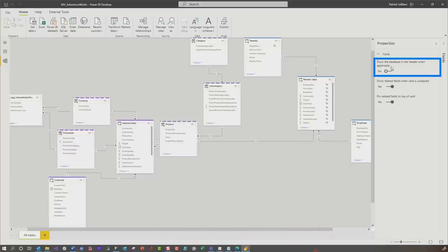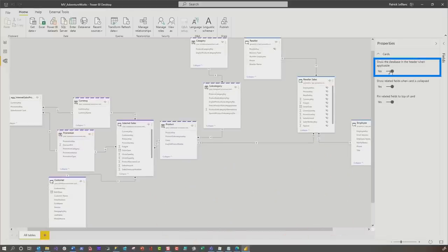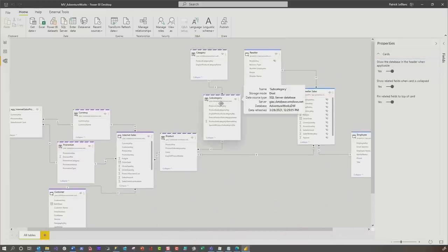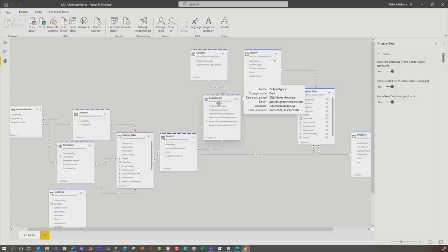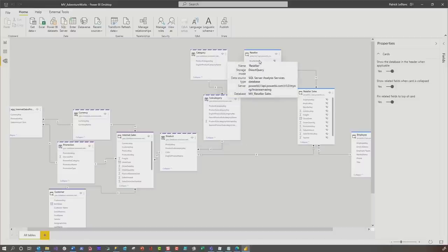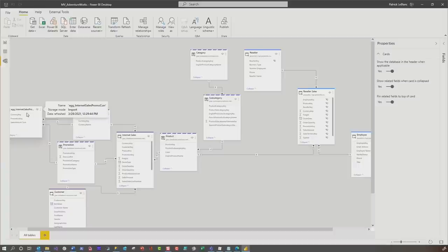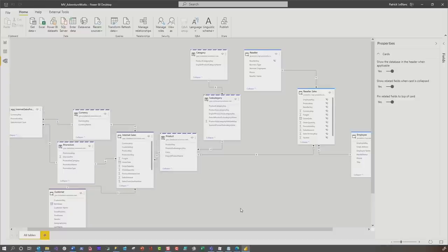Also, if I toggle this show database and headers on, I can quickly see that I'm connected to this database here and I'm connected out to a live database here. In import mode, you don't get that one because Microsoft doesn't store that type of information, which is okay, because the data is imported and it's local to this model anyway.